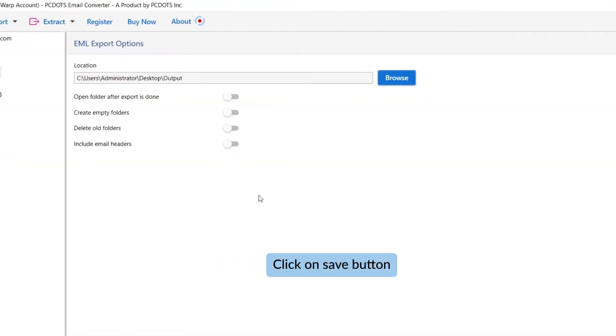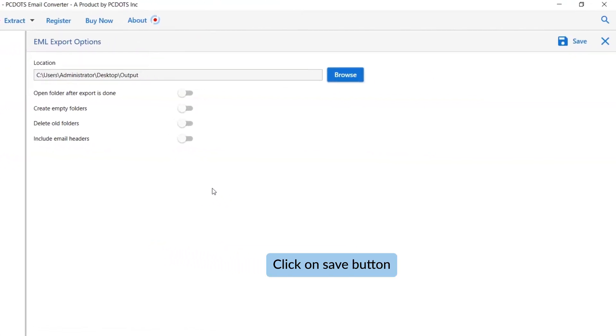Finally, go to Save button and see the live conversion of emails into EML file format.